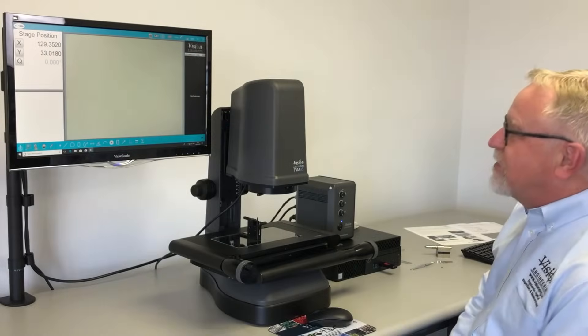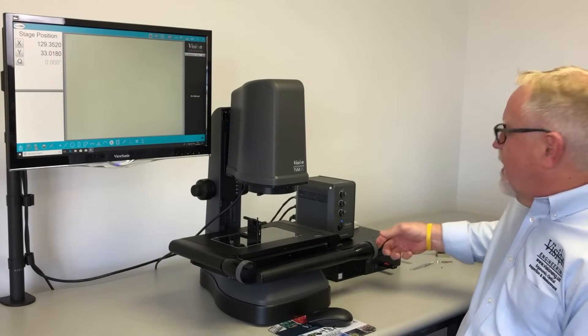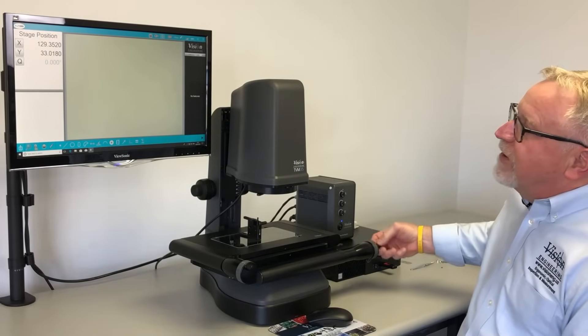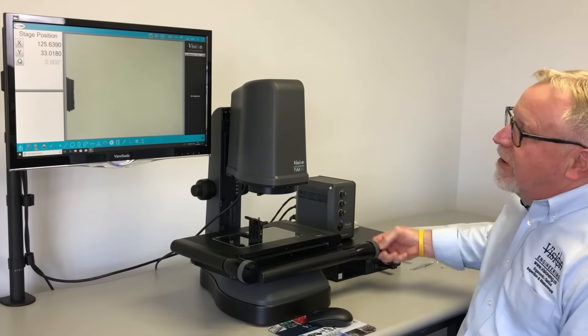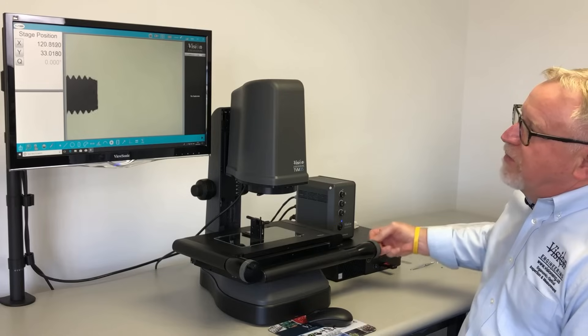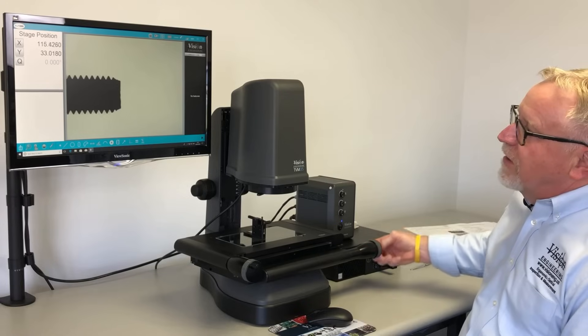One of the added features of our system is the ability to measure threads, both metric and English.